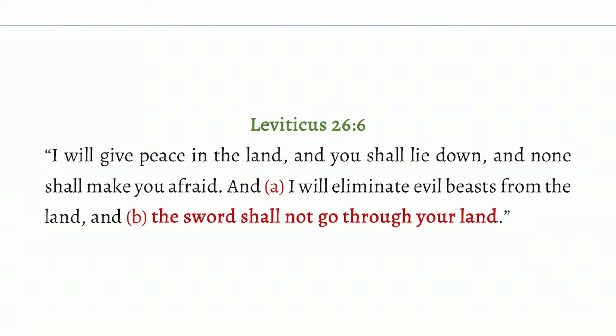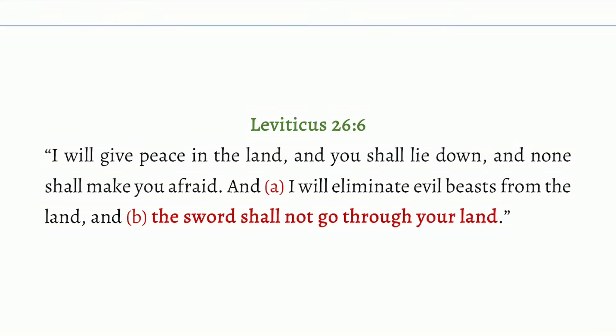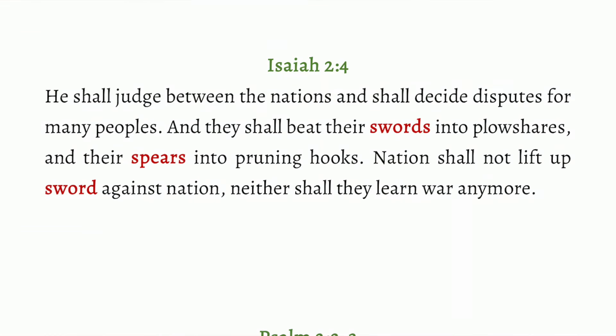But you might think, animals are not God's enemies — how does God destroy His enemies? Let's revisit Leviticus 26 again. It also says, 'The sword shall not go through your land.' You might think all swords will just disappear. But again, the prophet Isaiah gives us insight into what happens to the swords. Isaiah 2:4: 'He shall judge between the nations and shall decide disputes for many peoples, and they shall beat their swords into plowshares and their spears into pruning hooks. Nations shall not lift up sword against nation.'